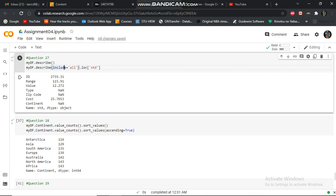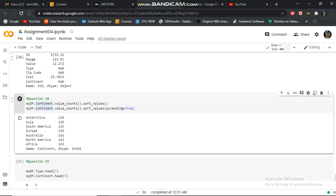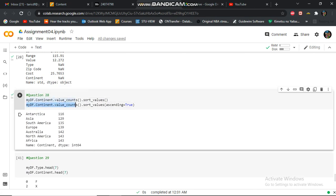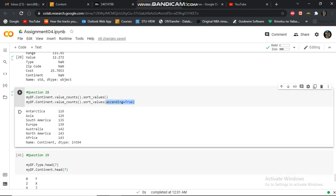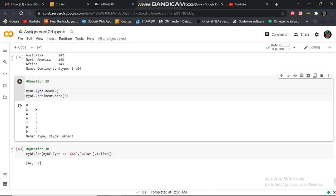In this question 28, I'm sorting the values. I'm sorting the values out of the content and column, and then here, sorting the values kind of the content column in the center. Question 29, displaying seven rows of the type column and seven rows of the content column.